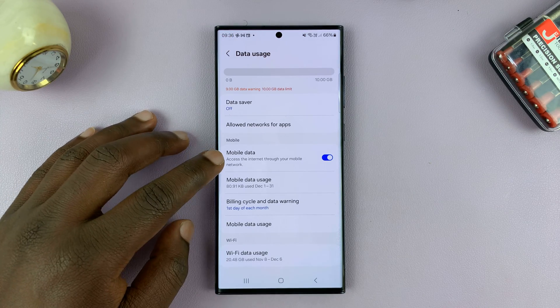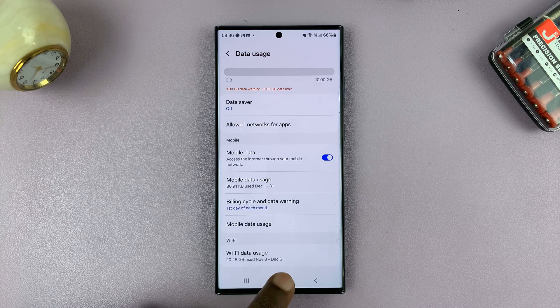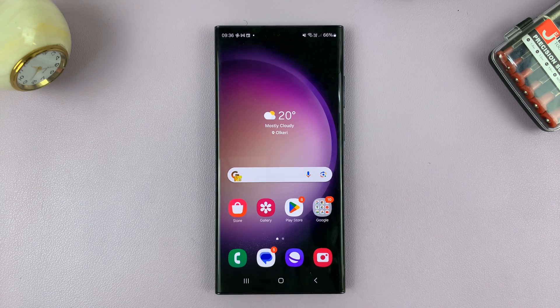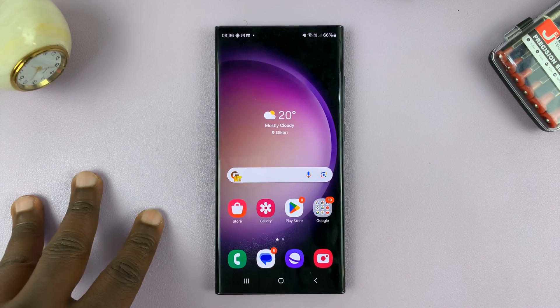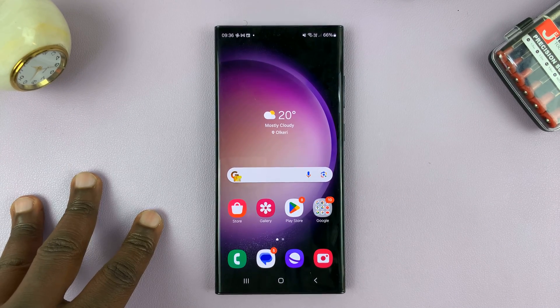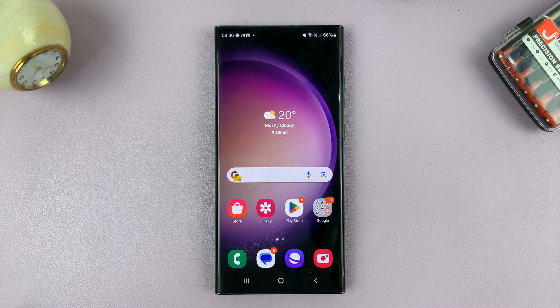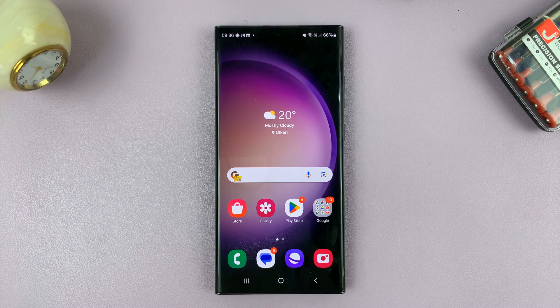So that's basically how to set a mobile data usage limit and warnings on your Android phone. Thanks for watching — leave your comments and questions down below, and good luck.